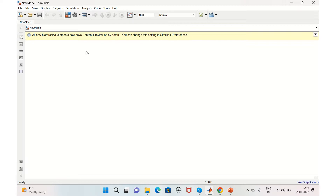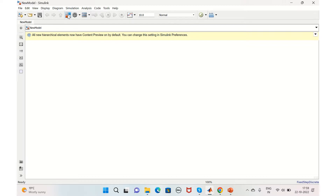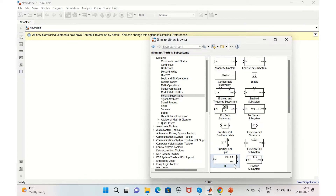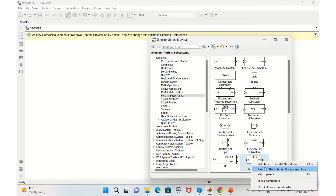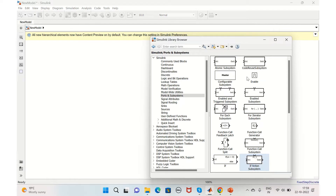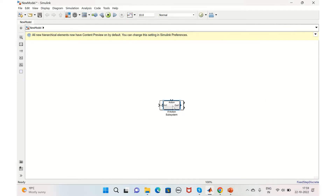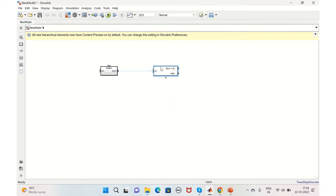The if-action subsystem is present in the Simulink library browser under Ports and Subsystems. You can see the if block here — let's take that, and also take the if-action subsystem. We have three conditions here, so we'll just replicate the if-action subsystem accordingly.